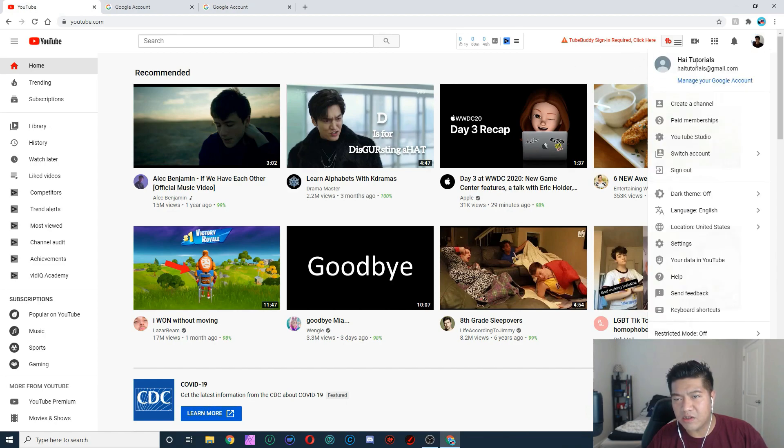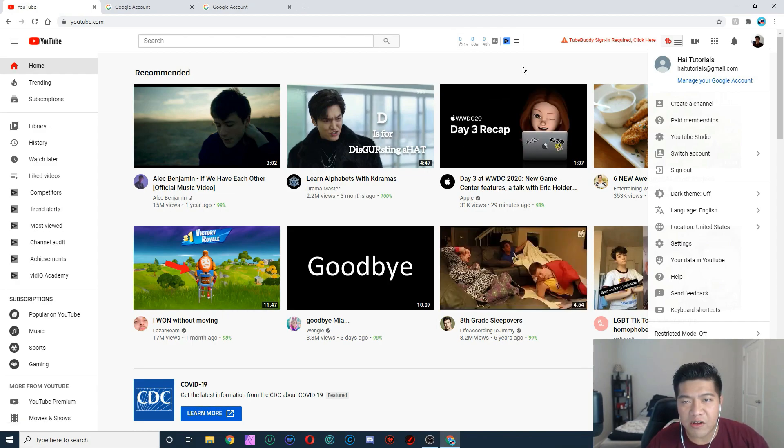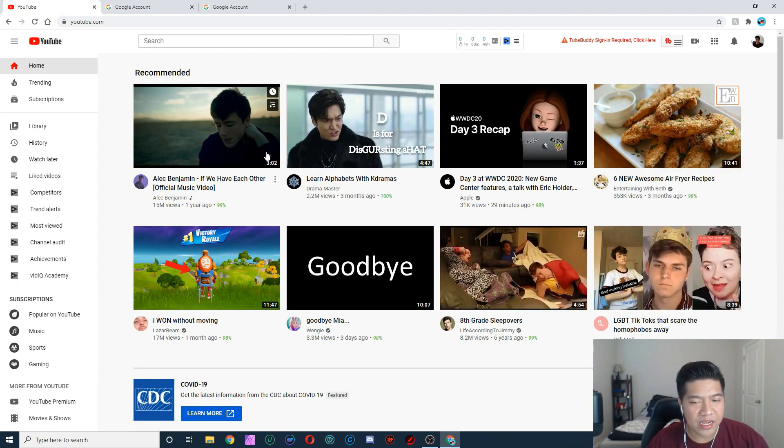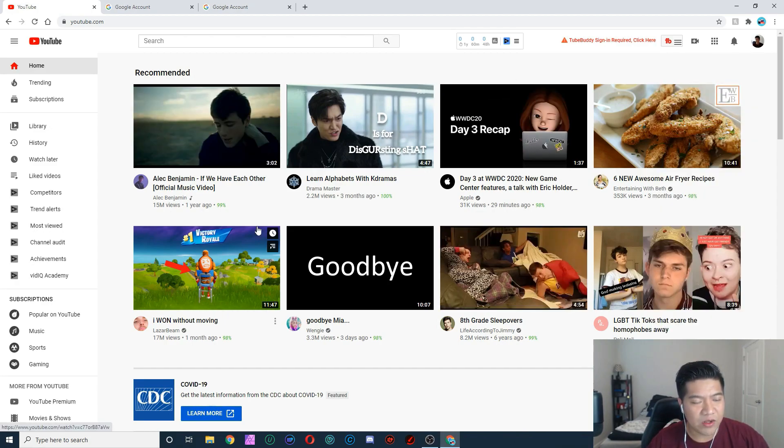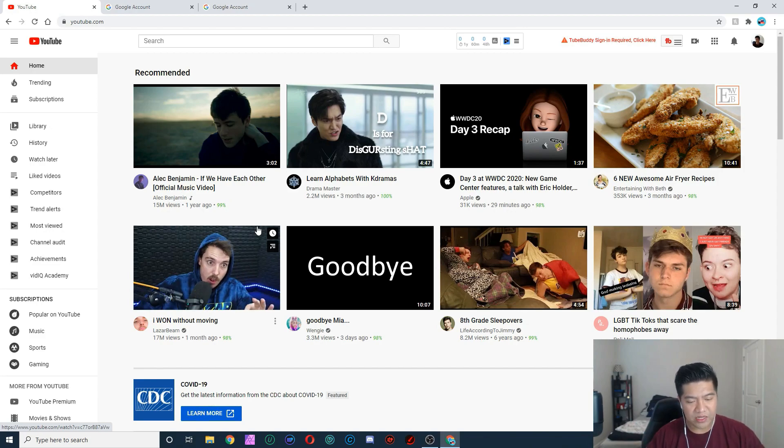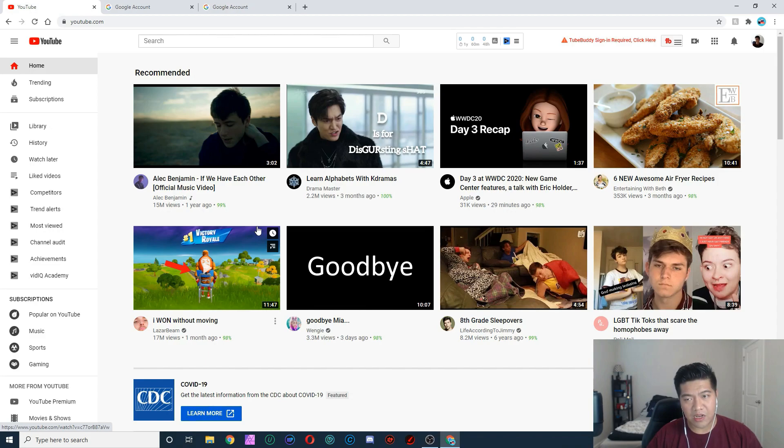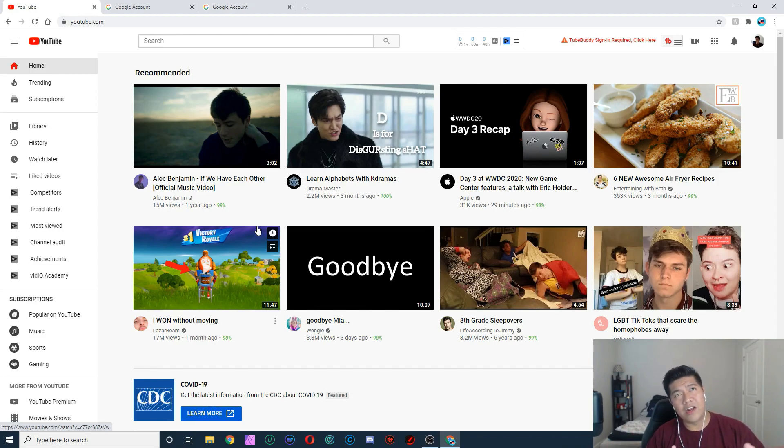Alright, hope this video helps you guys. If you guys have any questions, let me know. I'm gonna continue this YouTube Tips and Tricks playlist, so let me know what you guys want on this playlist or want to learn about YouTube.